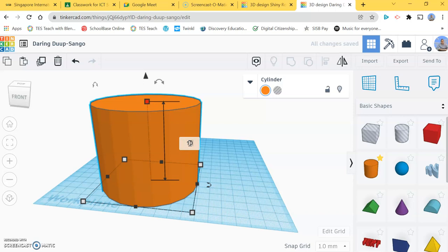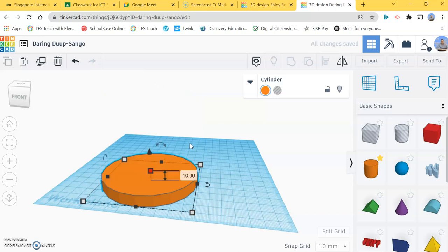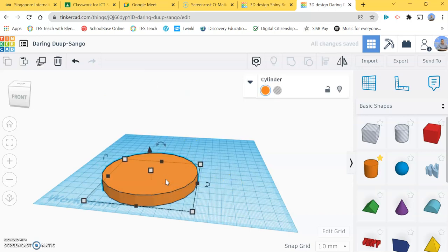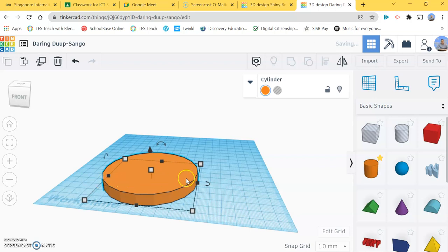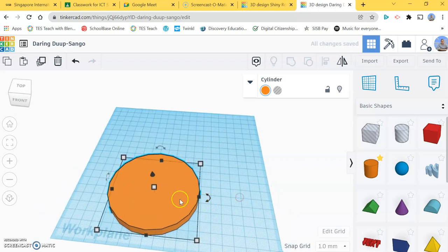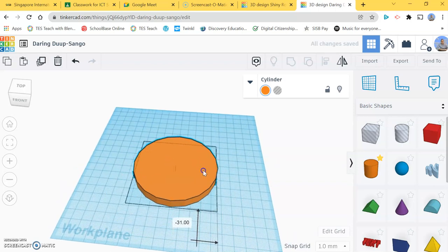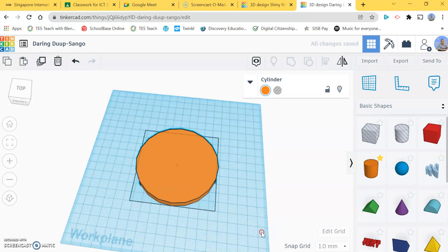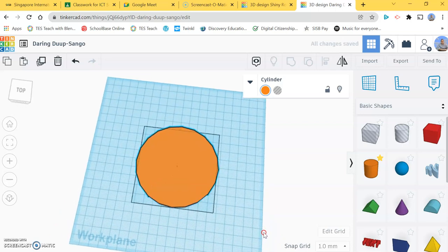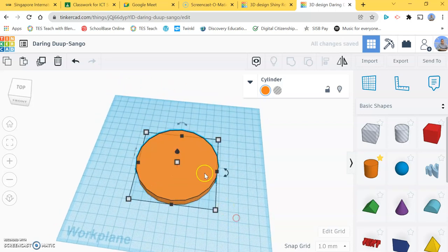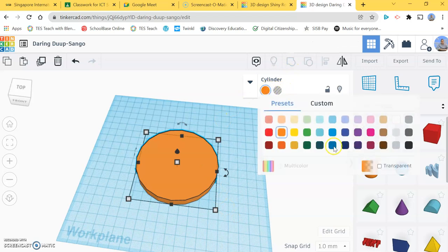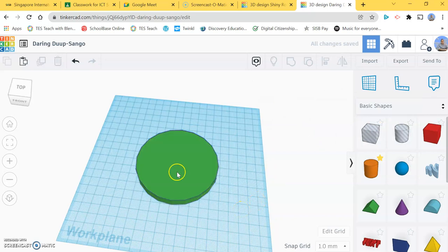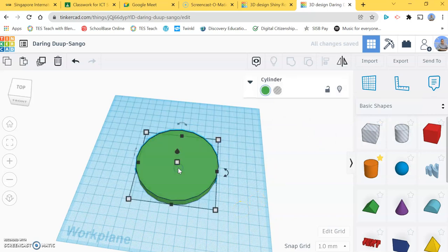That's the base layer and I'm going to move that into the middle of my work plane. I'm going to change the color because I don't really like this drab color, so I'll go for a nice green base.